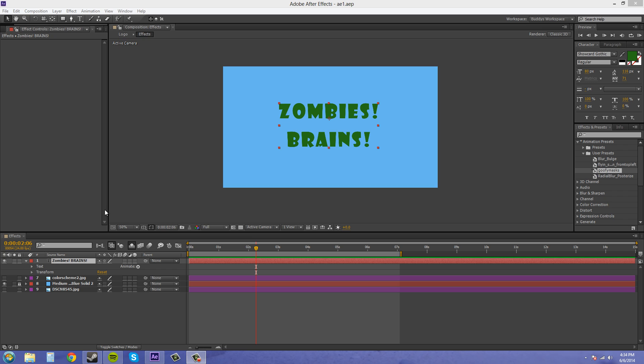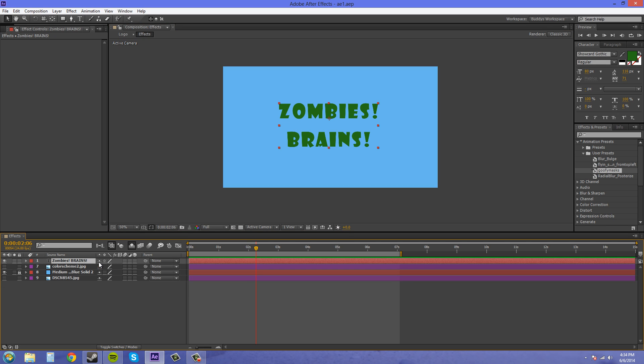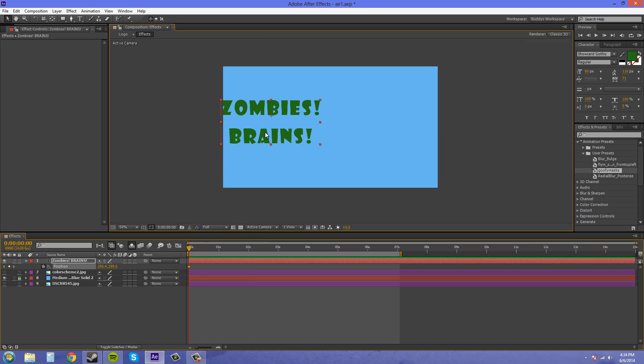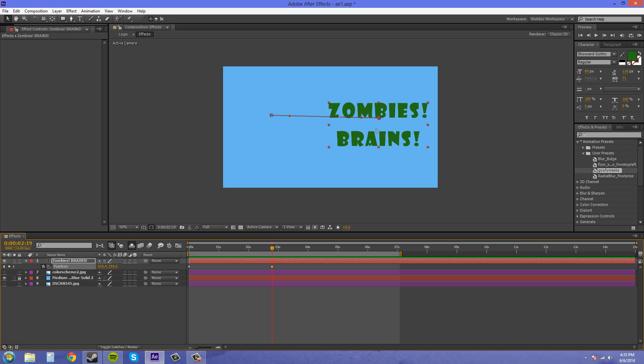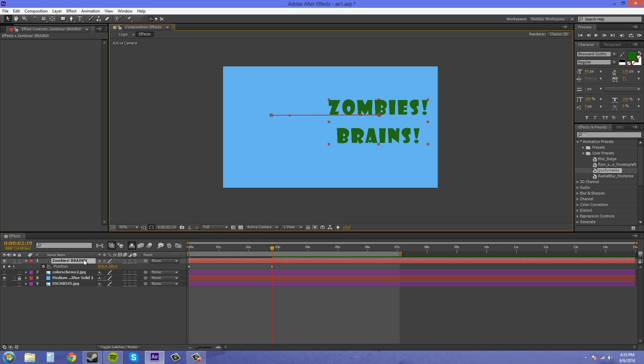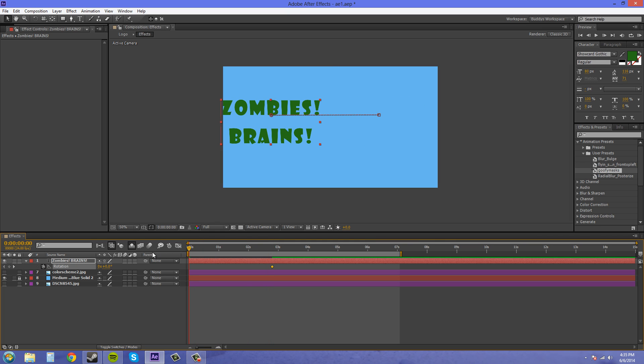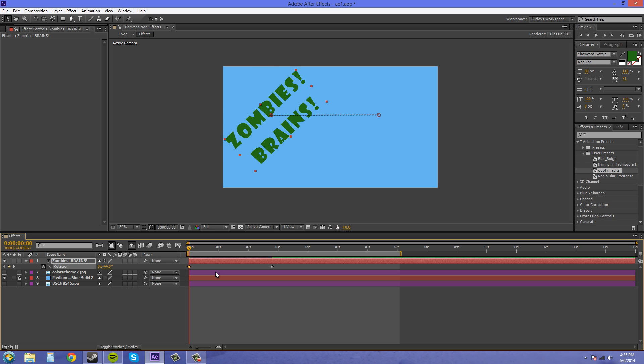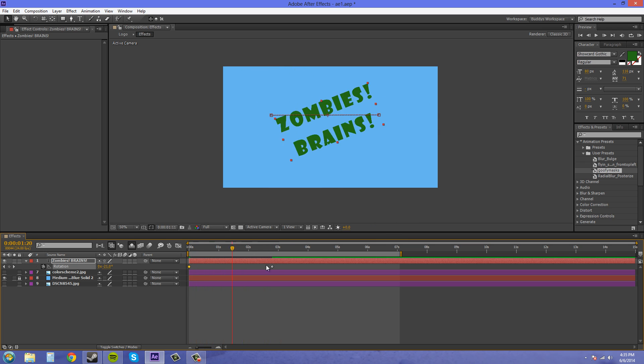So my animation preset is just going to be like a position move. So let's animate the position of this and I'll just make it go across the screen a little bit and then I'll do something like a rotation. Let's make it just like turn in or something like that. This is good. So this is going to be our animation preset.